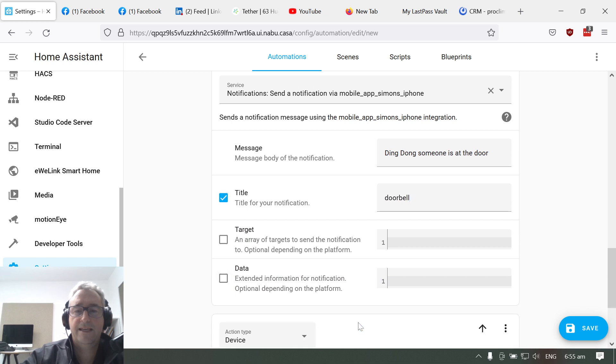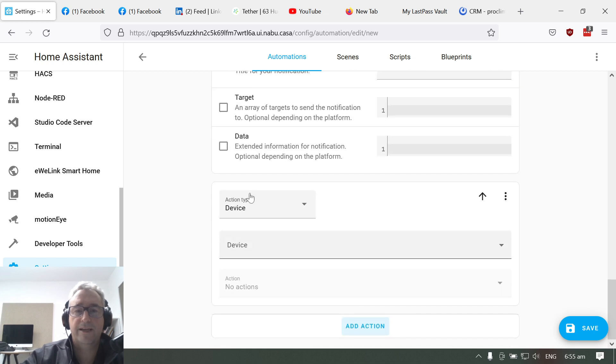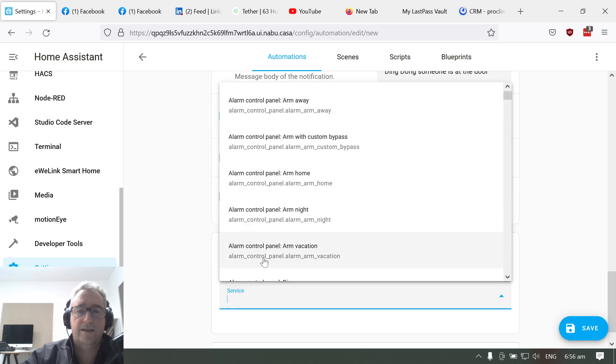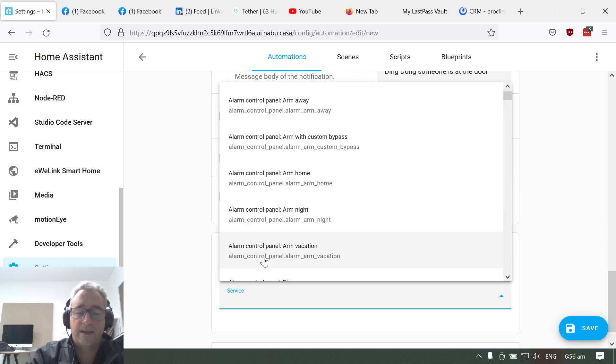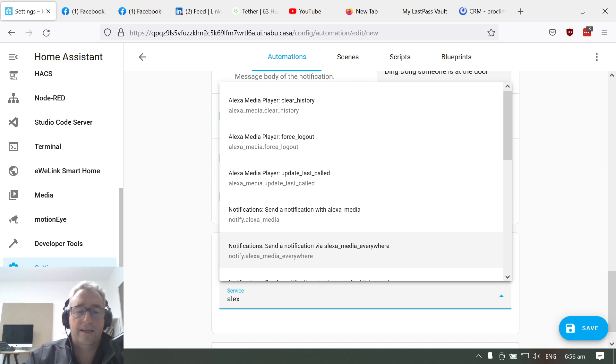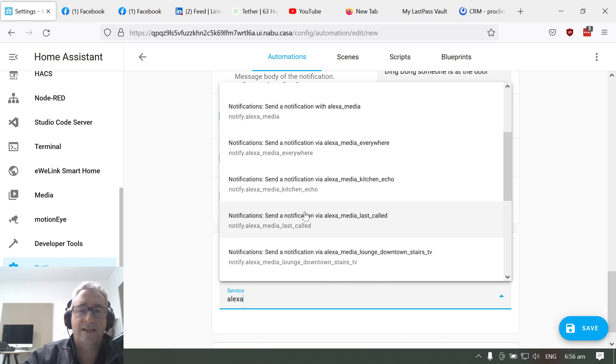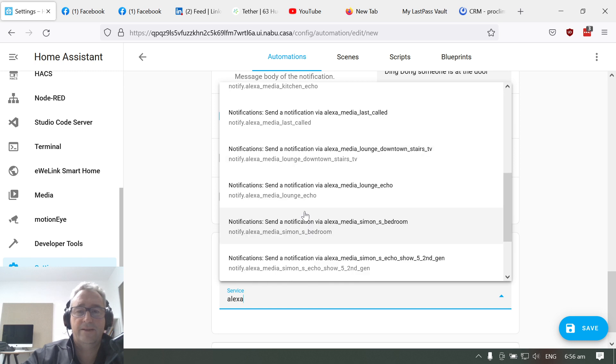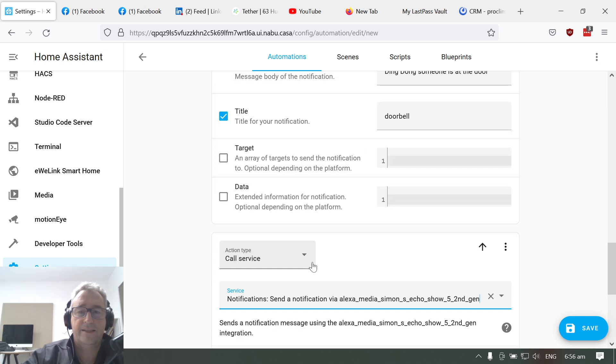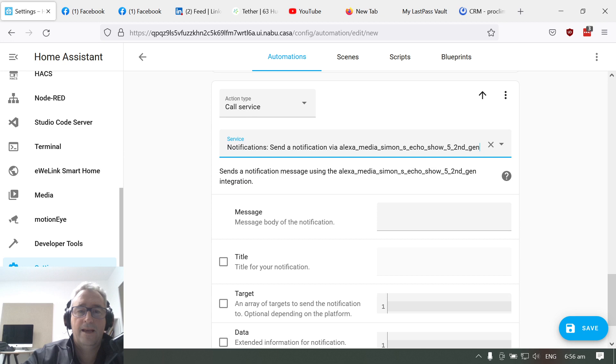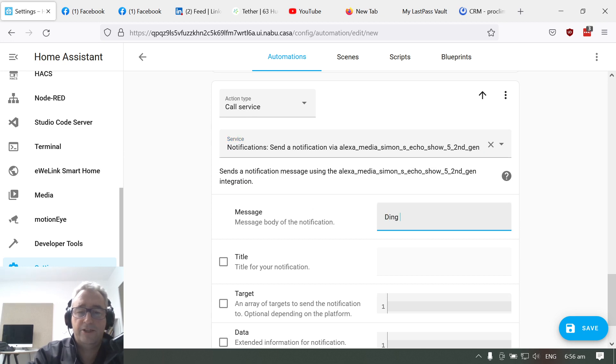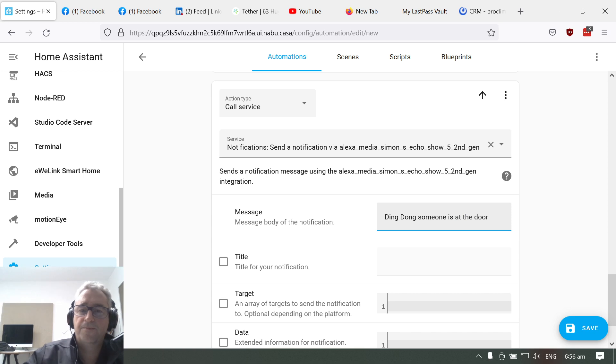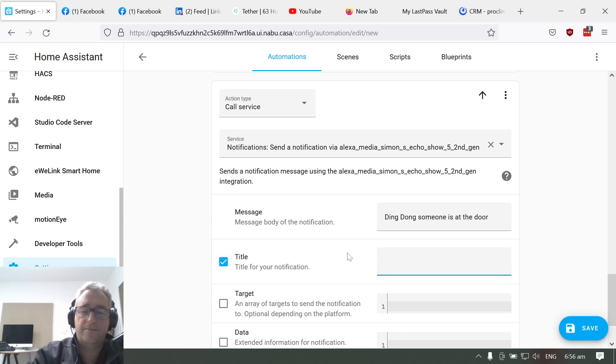And then the second action we want to add is another call service, and this time we're going to select our Alexa. You could select all of your Alexas. This time I'm just going to go to this Echo Show. I'm going to create the message: ding dong, someone is at the door. Title is doorbell.